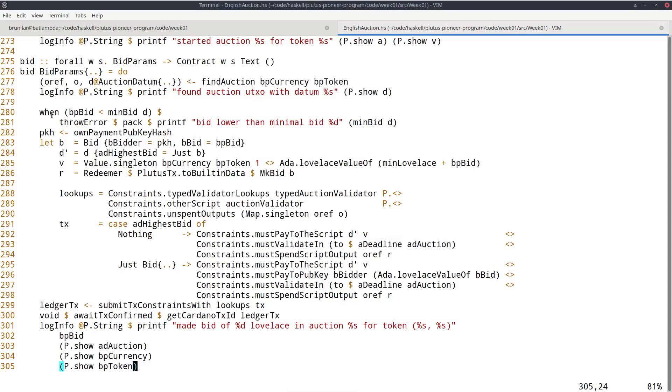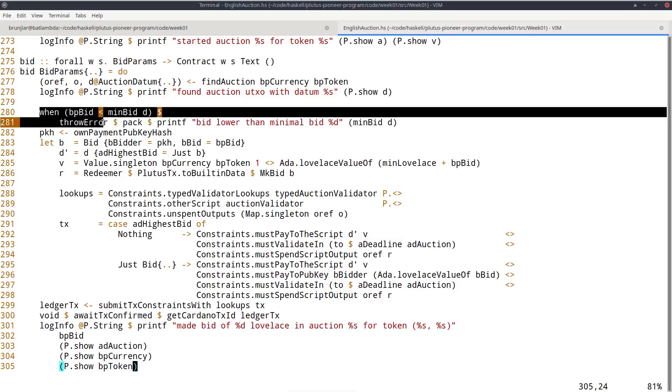But the point I want to make is that this minBit helper function can be shared between on-chain and off-chain code. Because it's just a plain Haskell function and can be used in both parts of the Plutus contract. So that's a very nice aspect of Plutus that you don't have code duplication between the on-chain part that lives on the blockchain and is responsible for validation, and the off-chain part that runs in the user's wallet on the user's local machine or later in the user's web browser, and is used to construct transactions that will then pass validation.